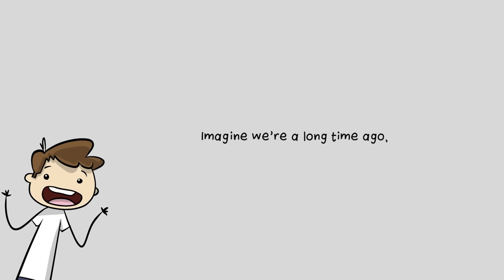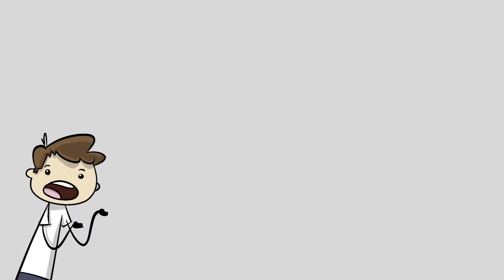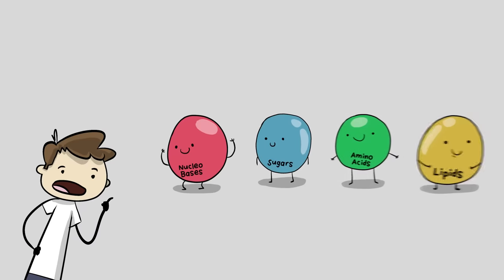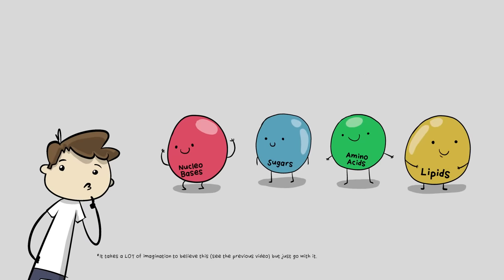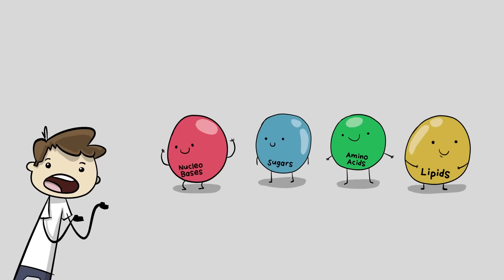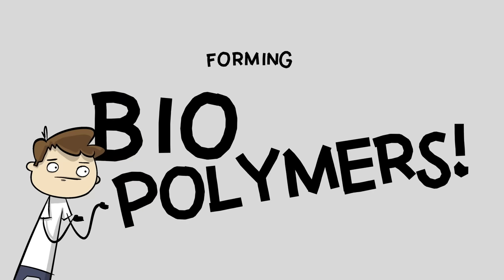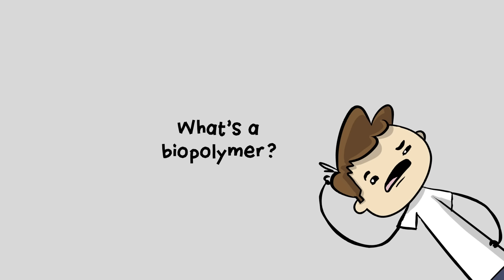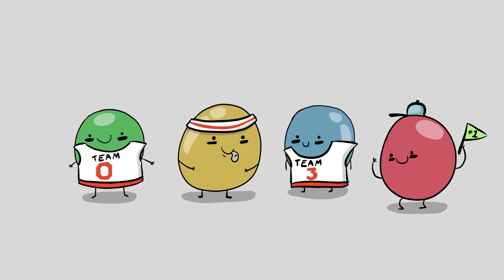Alright, imagine we're a long time ago and life isn't around yet. We've got some of the building blocks needed for life just hanging out. What are the next steps in chemical evolution that we would need to turn these little dudes into something actually living? Forming biopolymers.